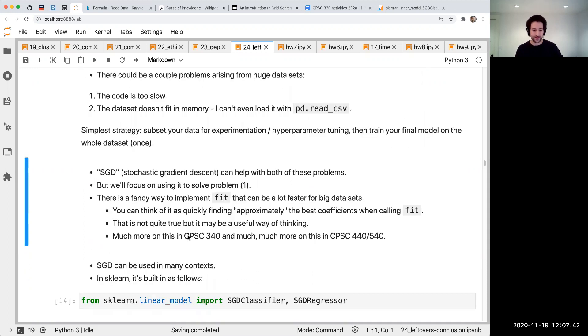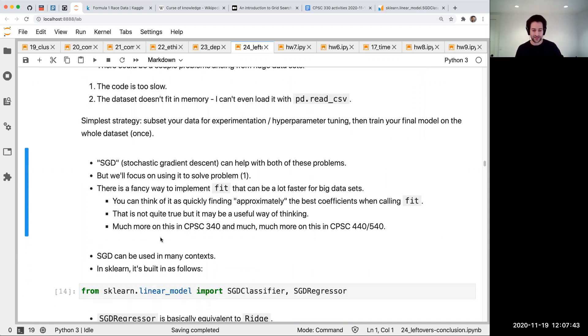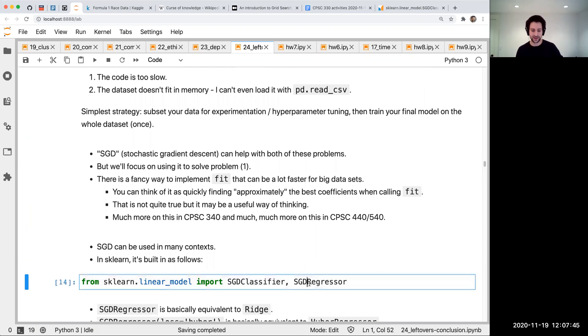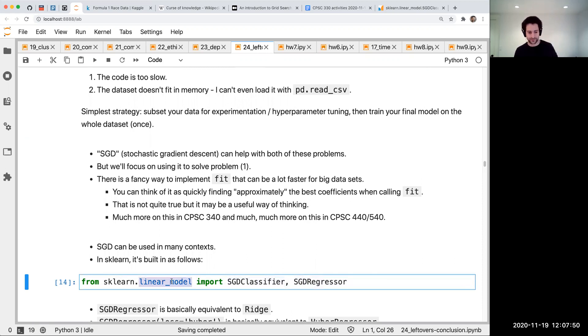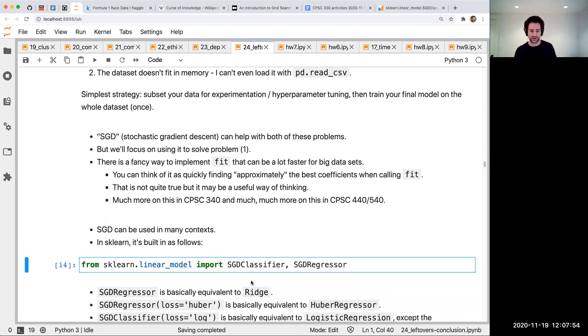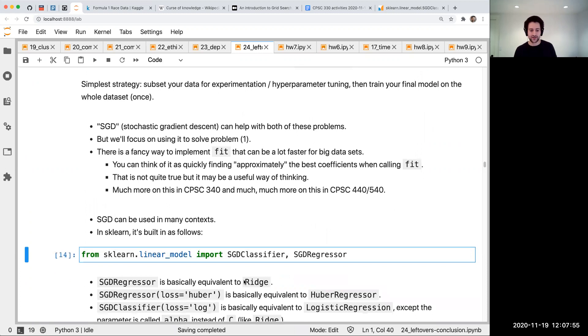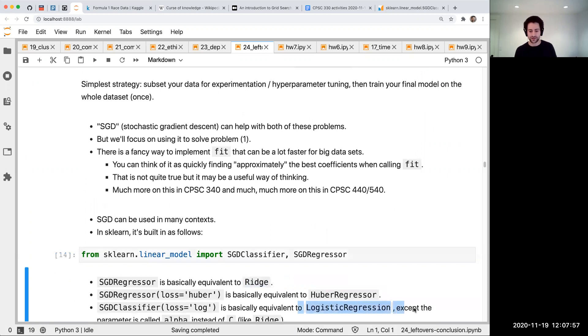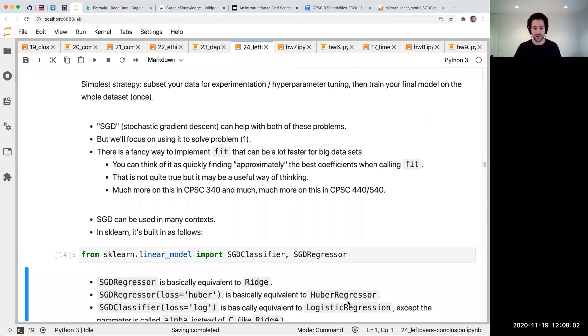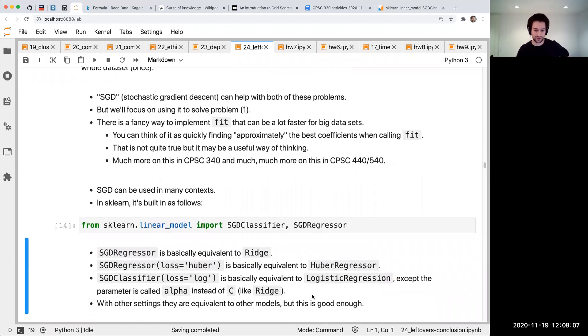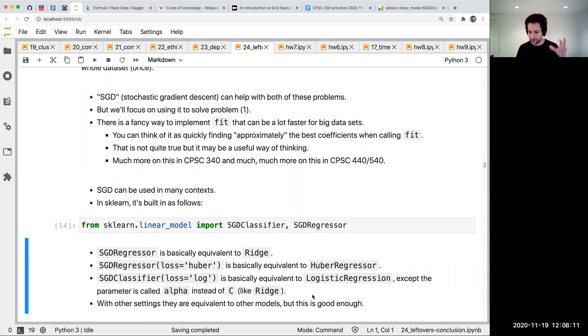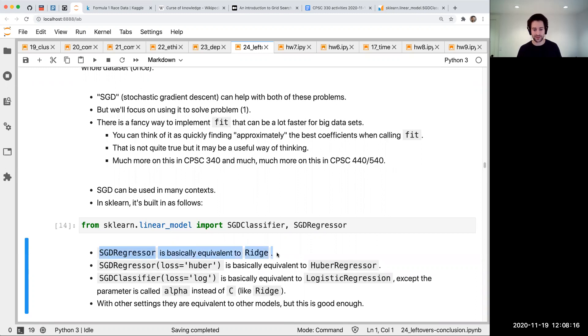SGD classifier and regressor are in scikit-learn in the linear_model module. They're kind of like ridge and logistic regression. There isn't exactly an SGD random forest in scikit-learn, but for ridge and logistic regression, which are pretty common, you can think of this as like a drop-in replacement that should be faster.